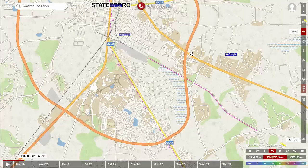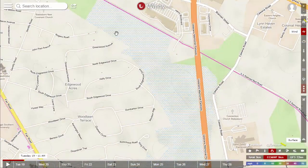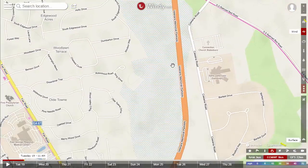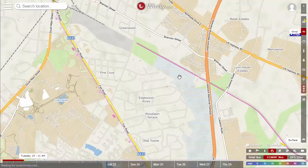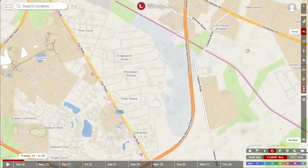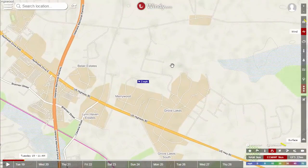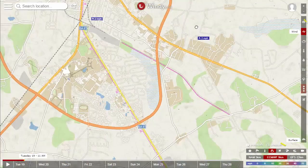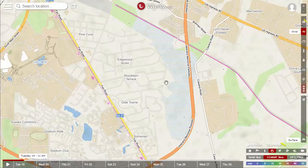If you zoom in enough on the map, you'll see certain areas in a kind of blue that look like waves. These are areas and regions prone to flooding and inundation. That's helpful for knowing which areas might flood during heavy rain. For instance, there's an area near our bypass that's always been undeveloped, and you can see how the residential zone completely avoids it — they clearly know what's up.